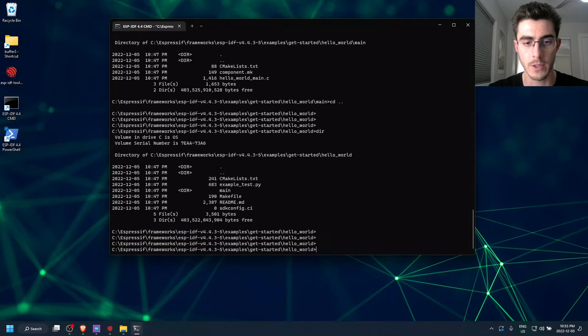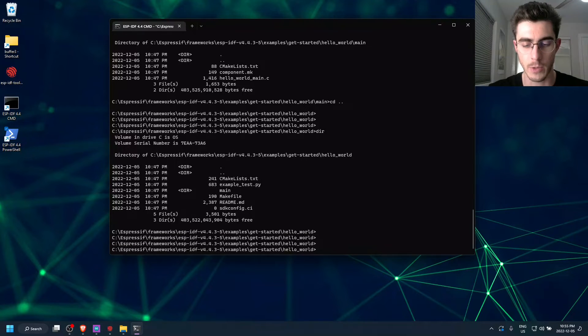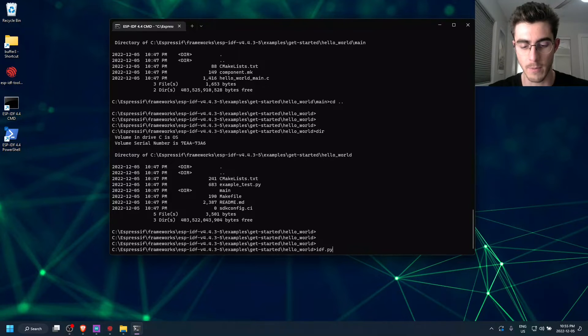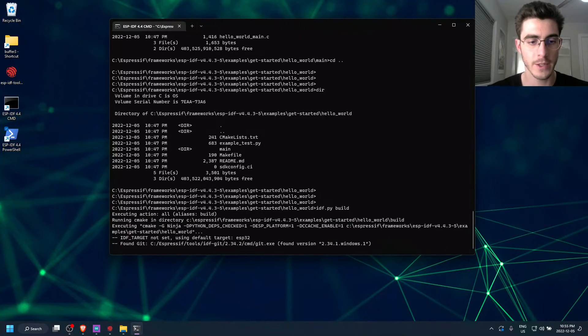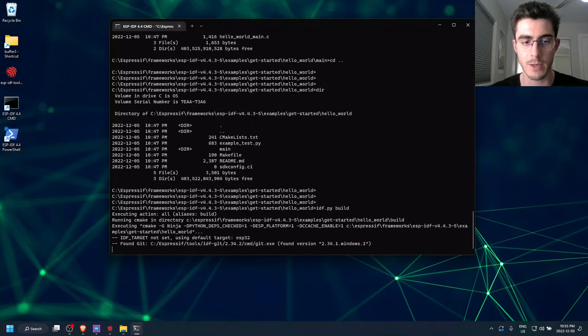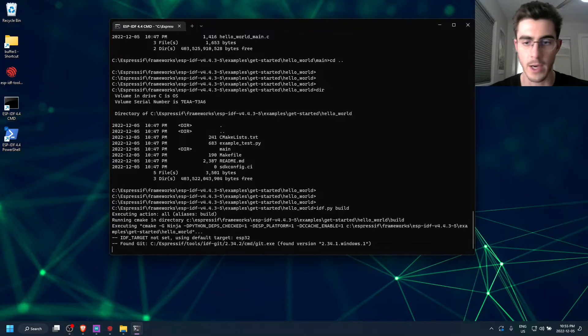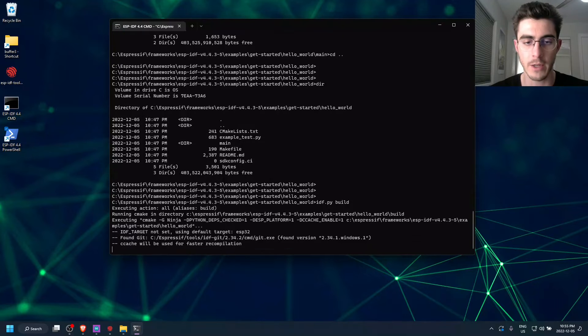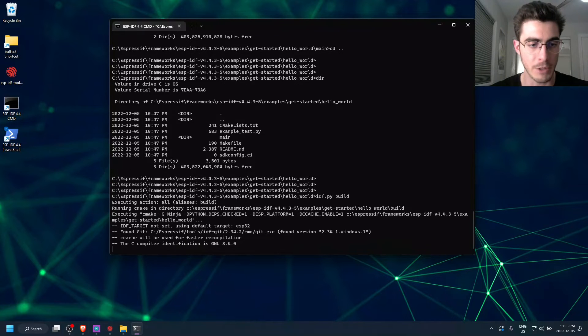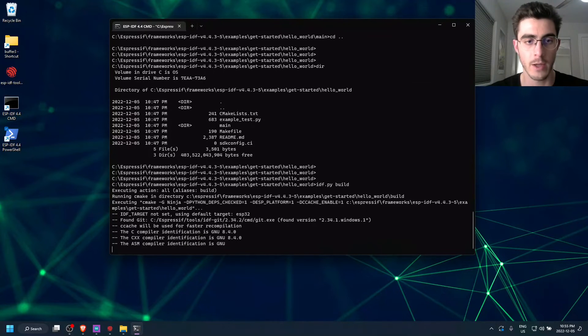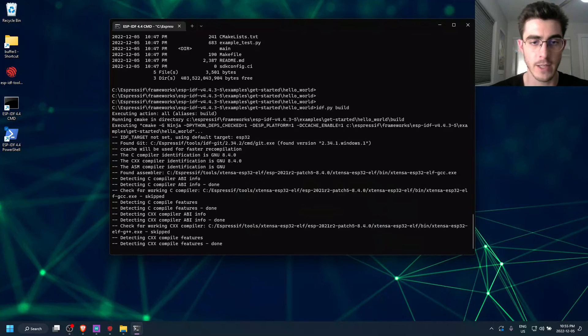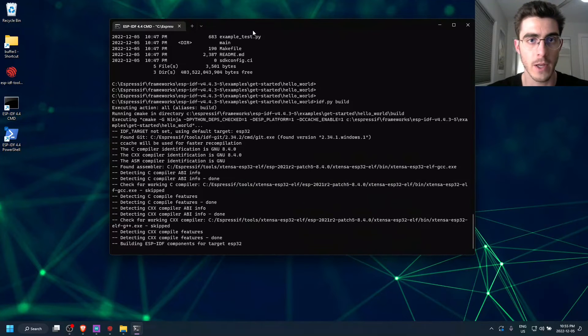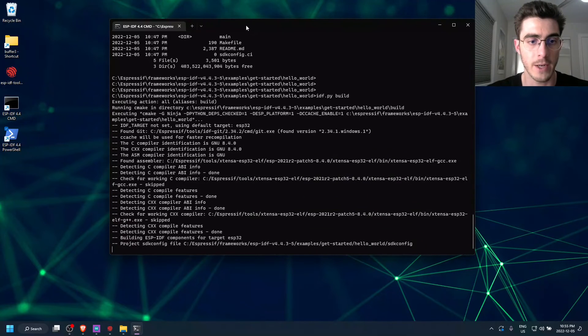And so we can try out that command we saw earlier, which is idf.py build. And so what that's going to do is it's going to invoke CMake on our project and compile a binary for our ESP32, which is really neat that you can do this all from the command line.